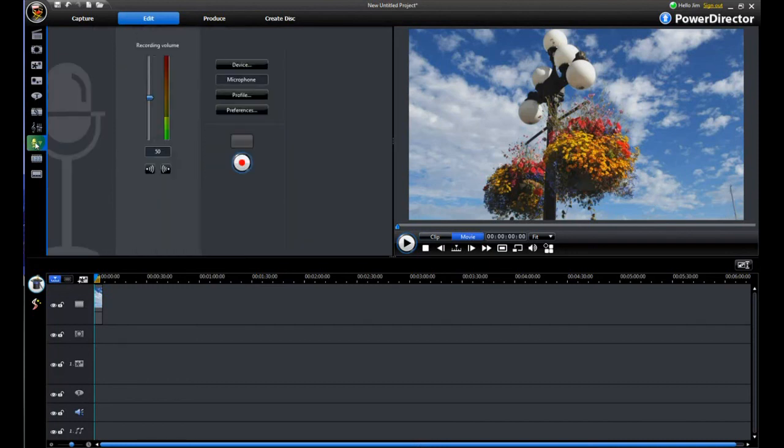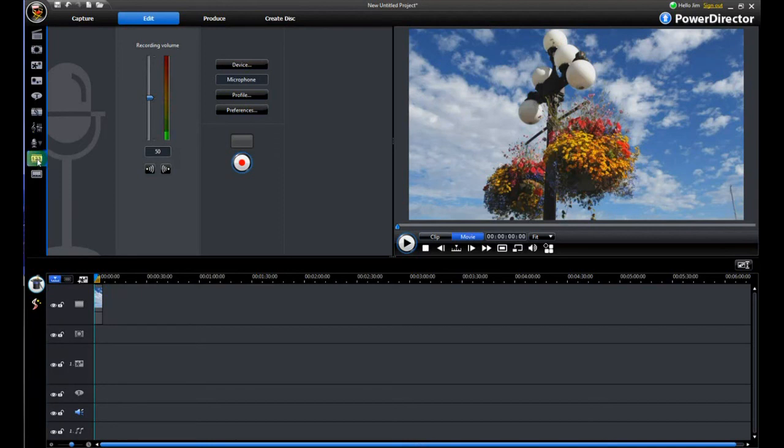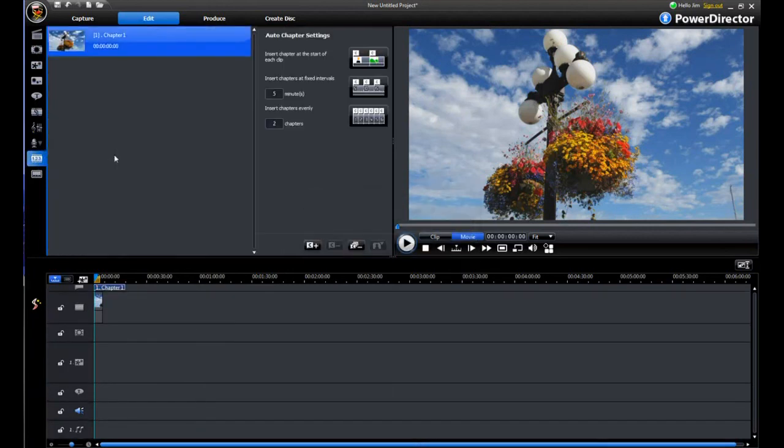This one is to record audio if you have a microphone hooked up. And as you can see I'm talking right now and it's picking it up.